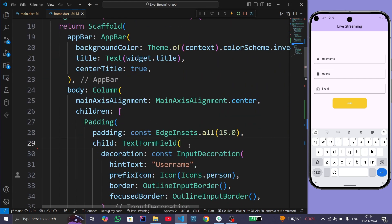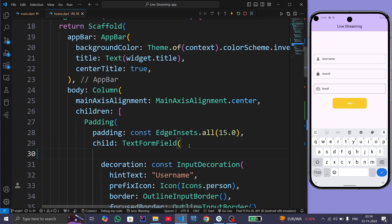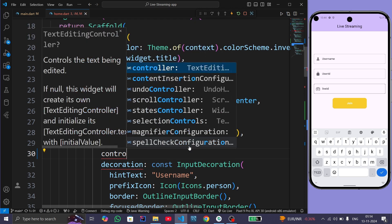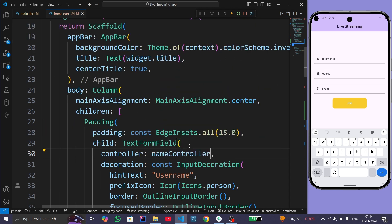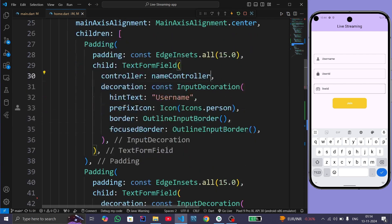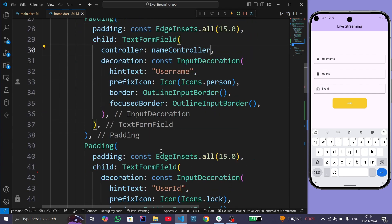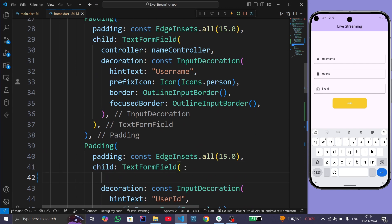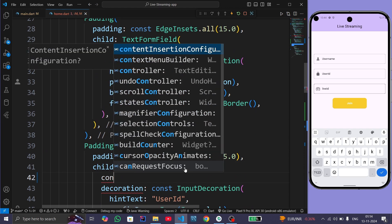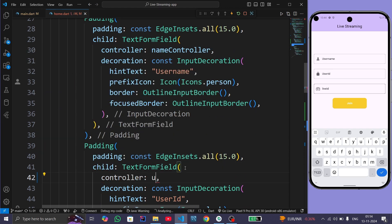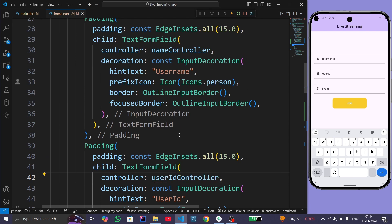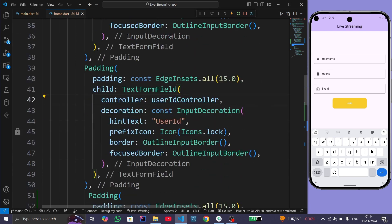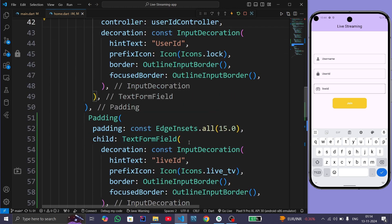Inside the username field we will use nameController, inside the user ID field we will use userIdController, and inside the live ID field we will use liveIdController.